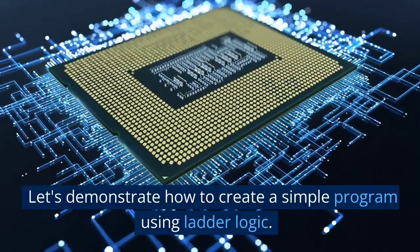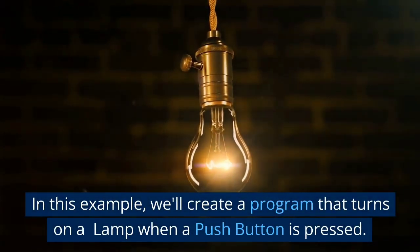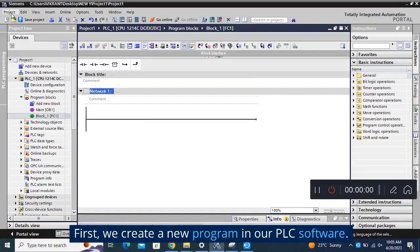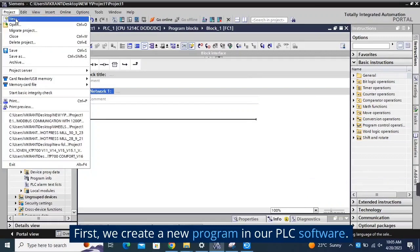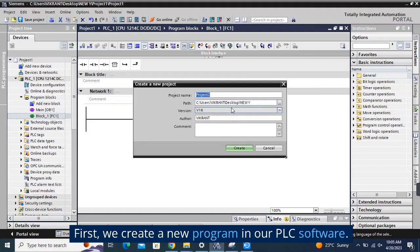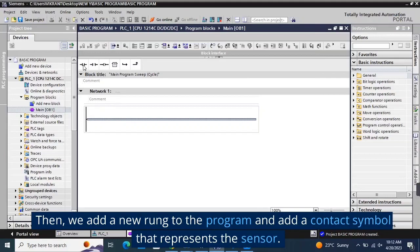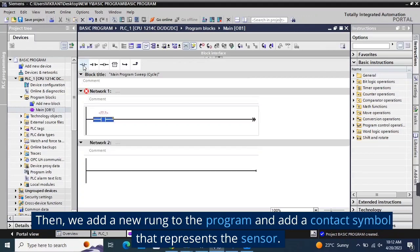Let's demonstrate how to create a simple program using ladder logic. In this example, we'll create a program that turns on a lamp when a push button is pressed. First, we create a new program in our PLC software. Then, we add a new rung to the program and add a contact symbol that represents the sensor.